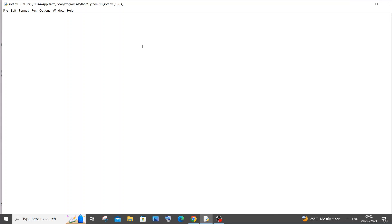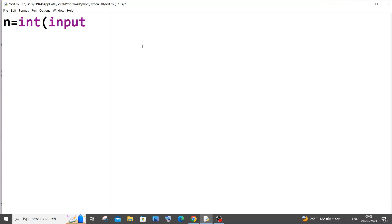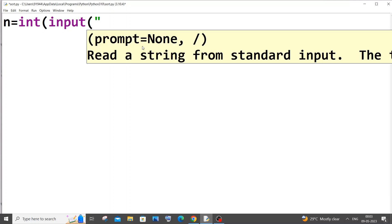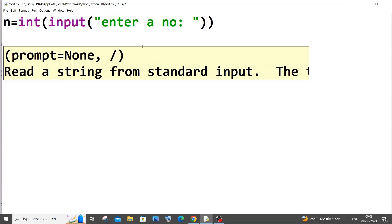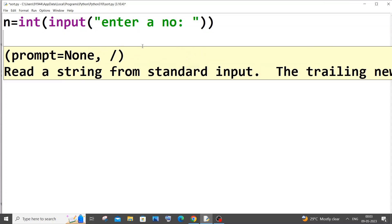First we will be inputting the number from the user. So let n be my number, equal to int of input — enter a number.